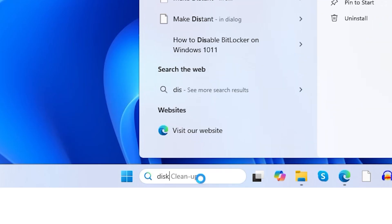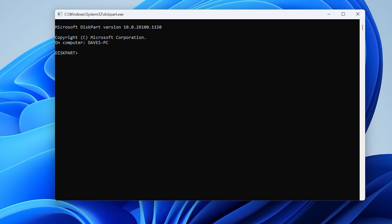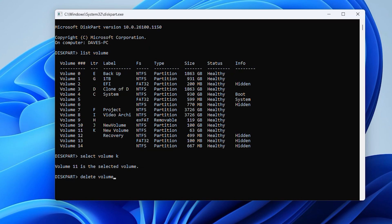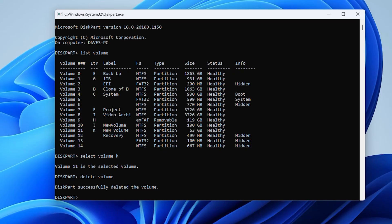Here's a step-by-step guide. Type diskpart.exe in the Start menu and press Enter to open the command prompt window. This will launch the Diskpart environment where you can execute commands to manage your partitions. Type list volumes and press Enter — this command will display all available partitions on your system, including their sizes and drive letters. Identify the partition you want to merge, enter the select volume command followed by the partition name, and press Enter. Then type delete volume and press Enter. This will delete the selected partition, making its space available for merging.